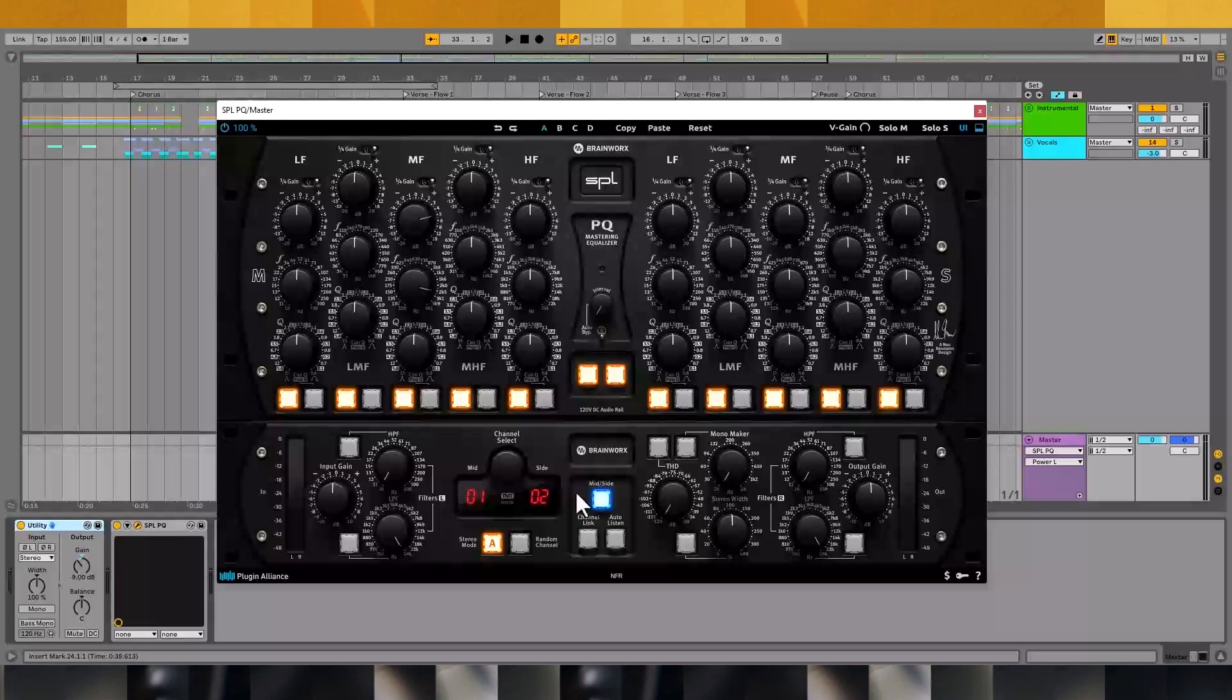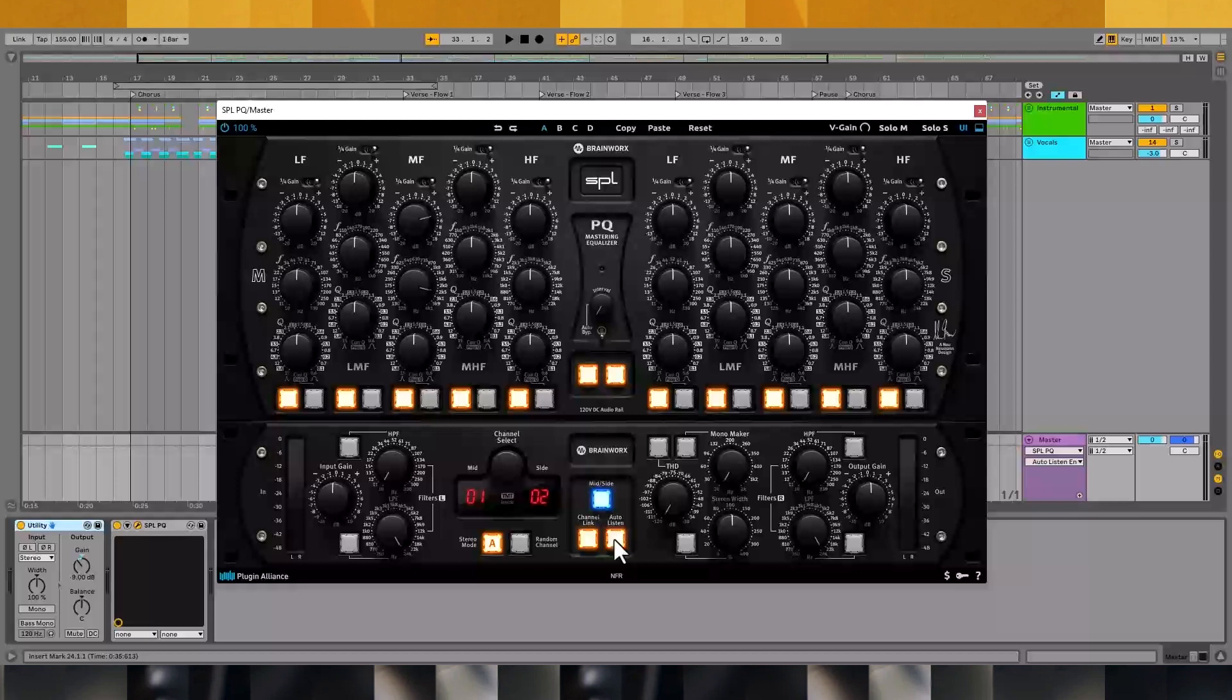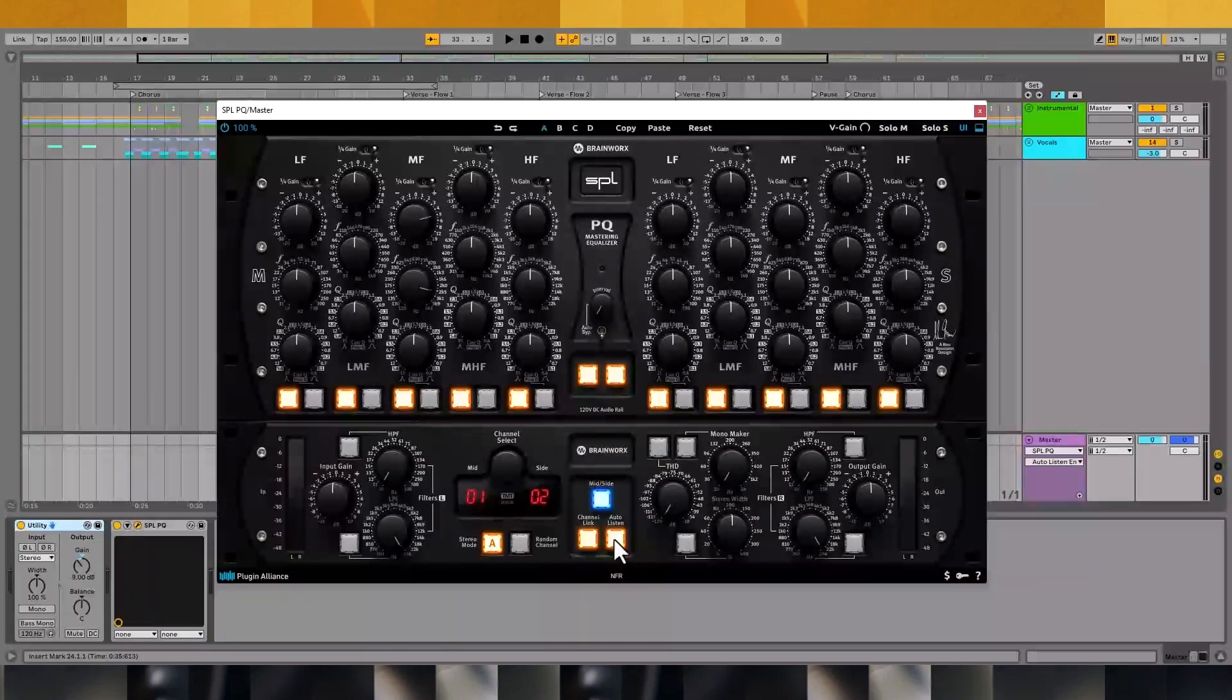Enabling auto-listen toggles touch solo functionality. When you click and hold on a frequency or cue knob, the range of frequencies affected by that knob will be soloed, making it easier to dial in your processing.